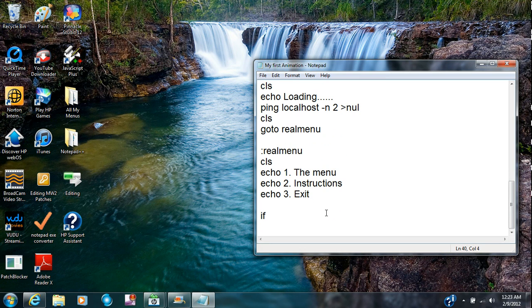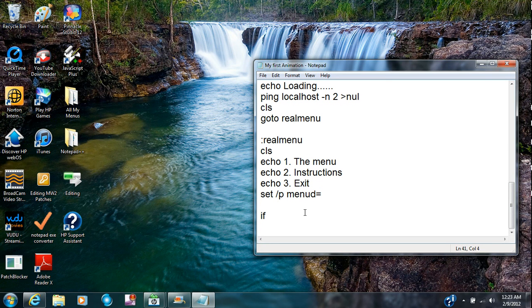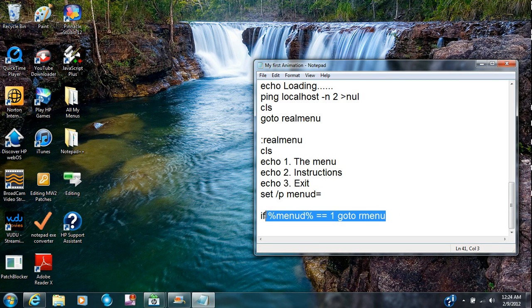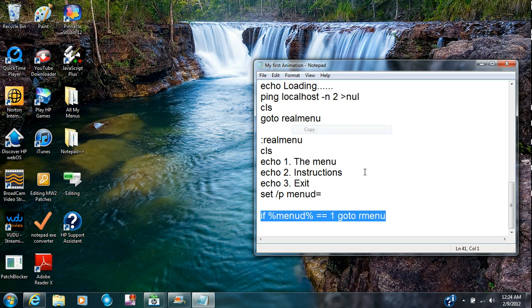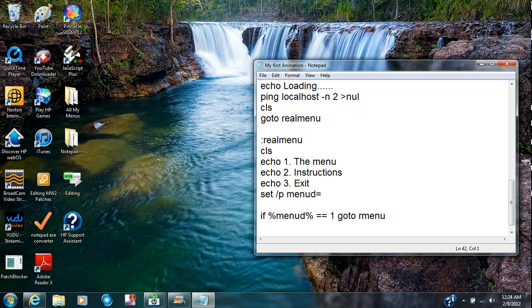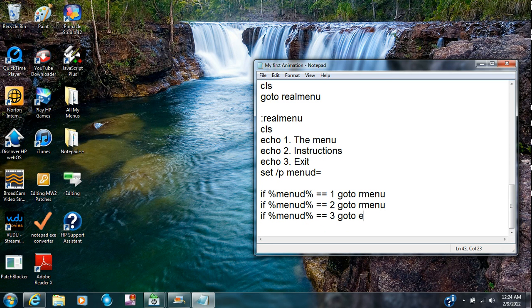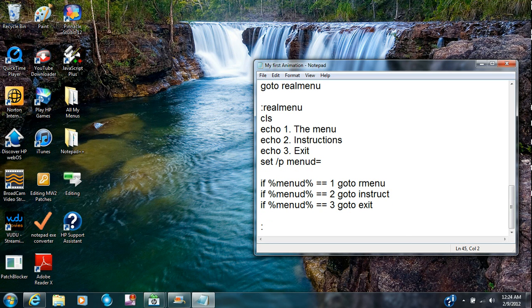I keep forgetting about this. Menu D for menu decision. If percent menu D percent equals equals one go to R menu for real menu. So I'm just going to copy this because it's easy to copy, easy to get down. Control V and control V and now instead of, I'm going to change this, I'm going to put 3, I'm going to change this and put 2. I'm going to change this to exit because it just matches the numbers up there. And here I'm going to put instruct. Easiest menu to make is exit and why don't you put exit.